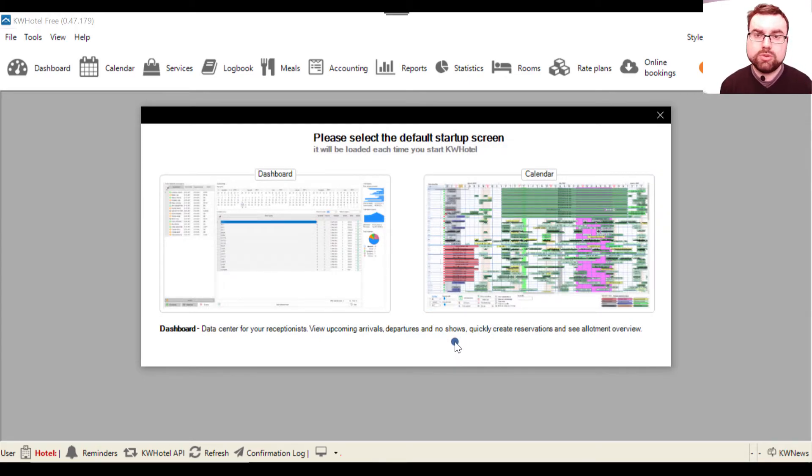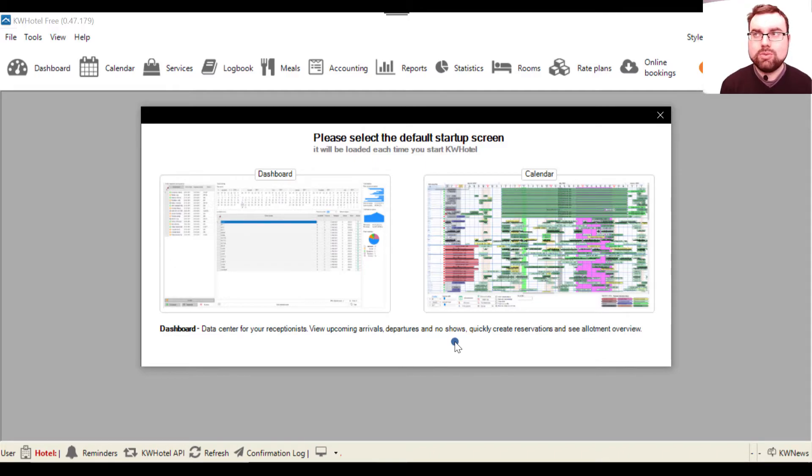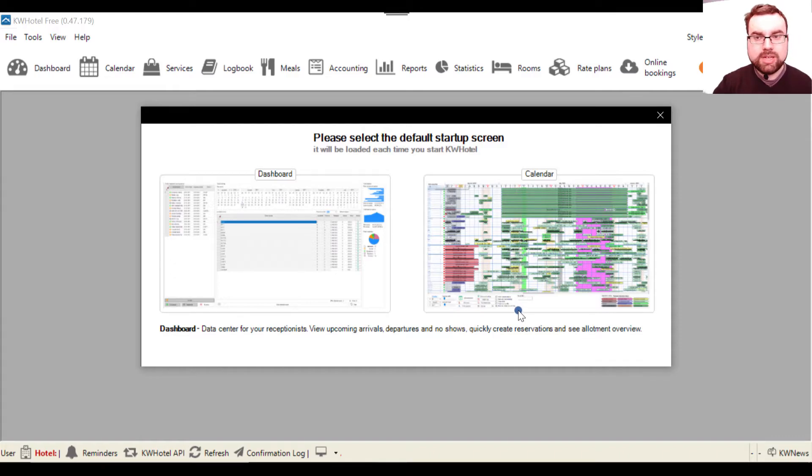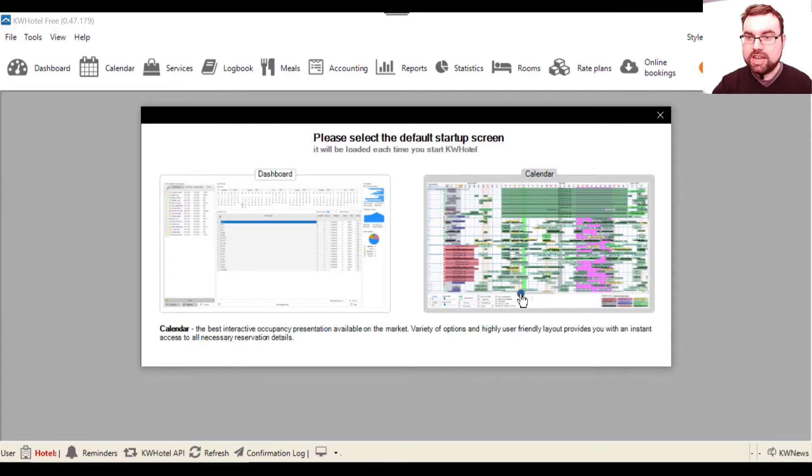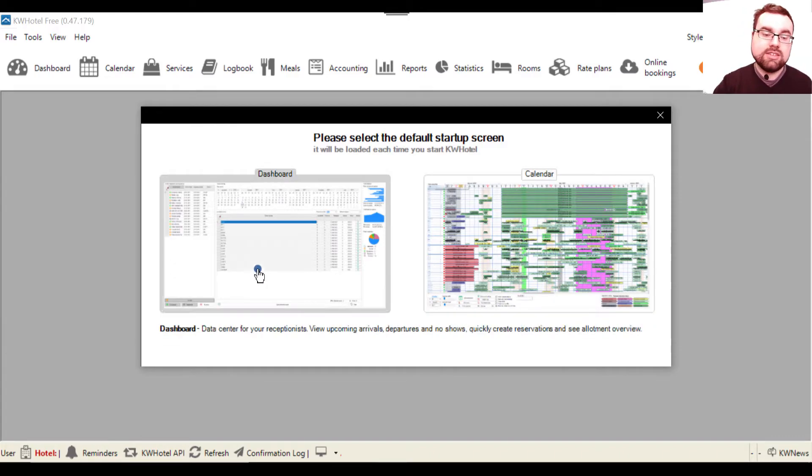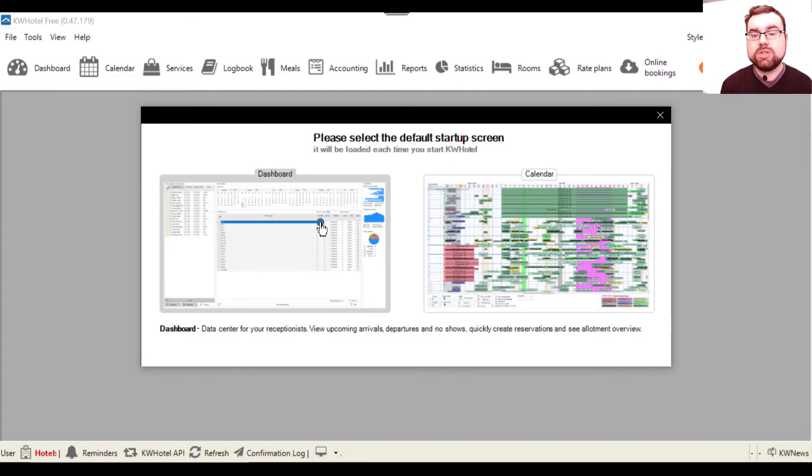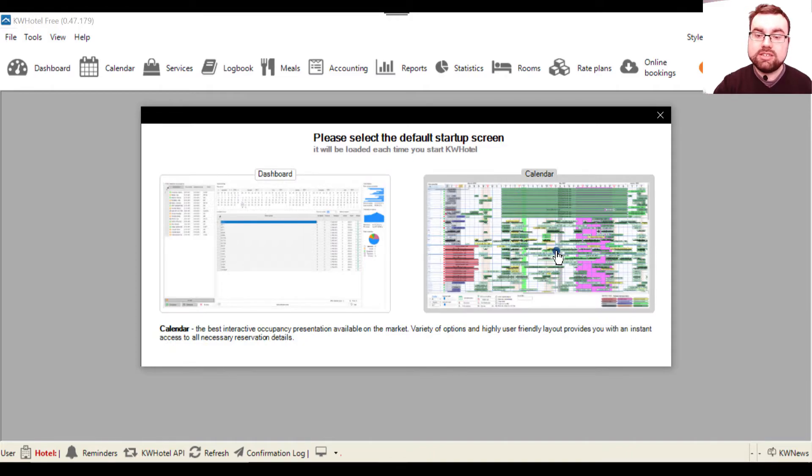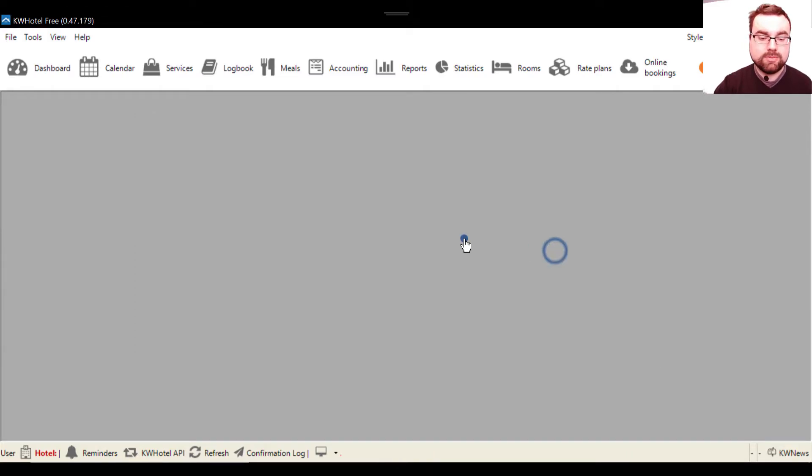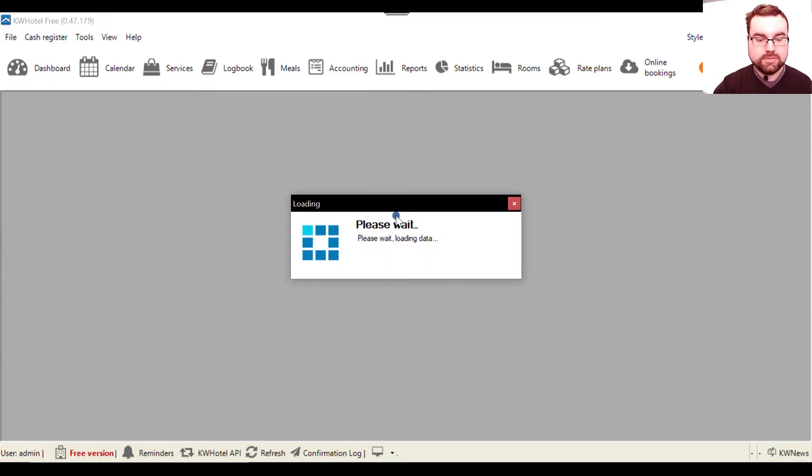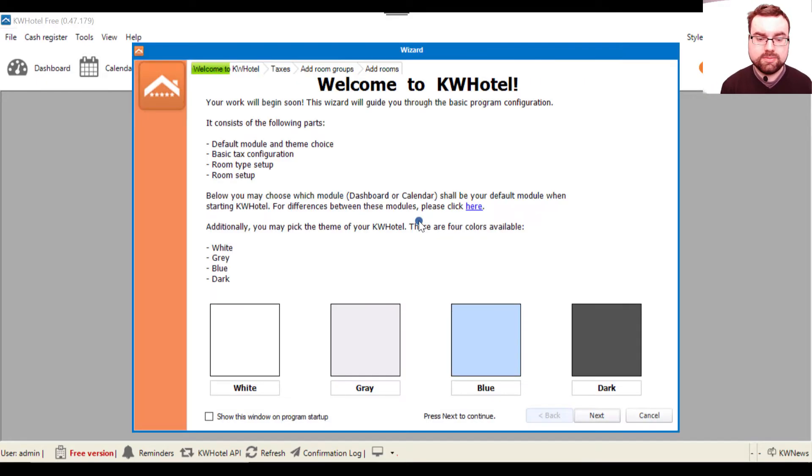Next you are asked by KWHotel what is your preferable way of displaying information - basically which calendar would you prefer. I will explain both the calendar and the dashboard modules in separate videos. For now, for the purpose of this tutorial, we will focus on the reservation calendar. So this is what we click here and now we are waiting. The database is being created.